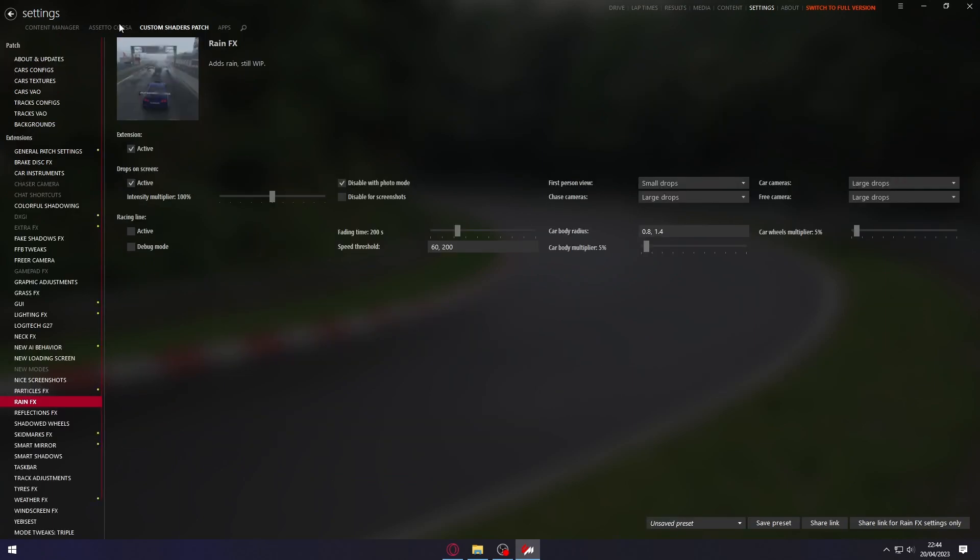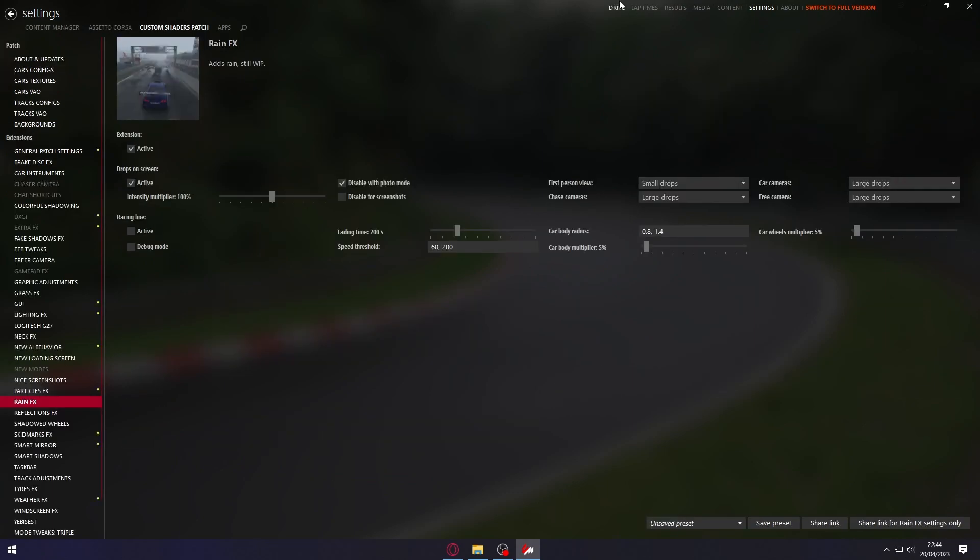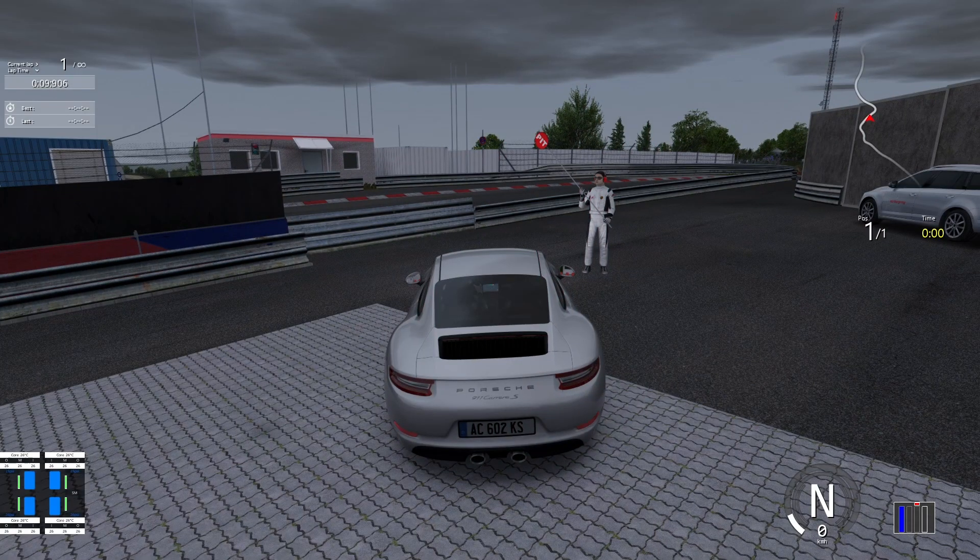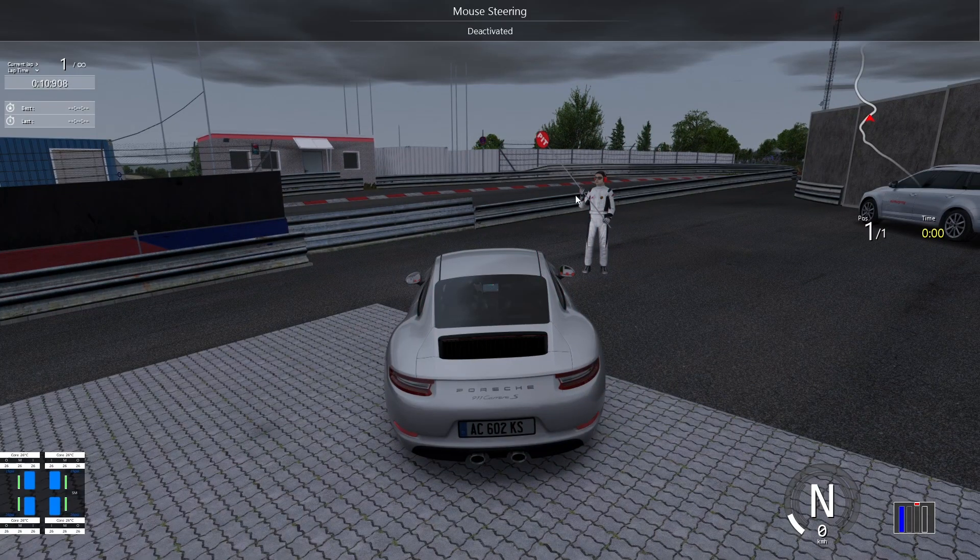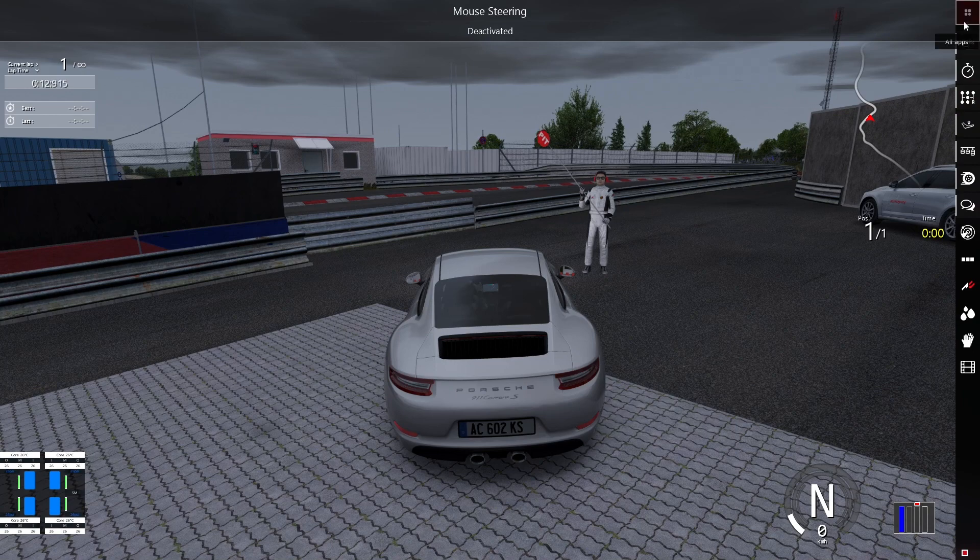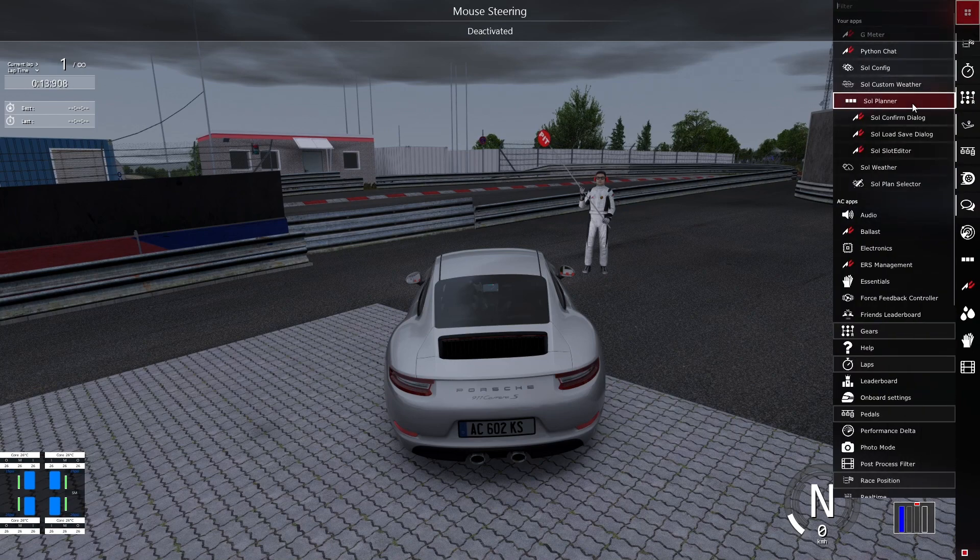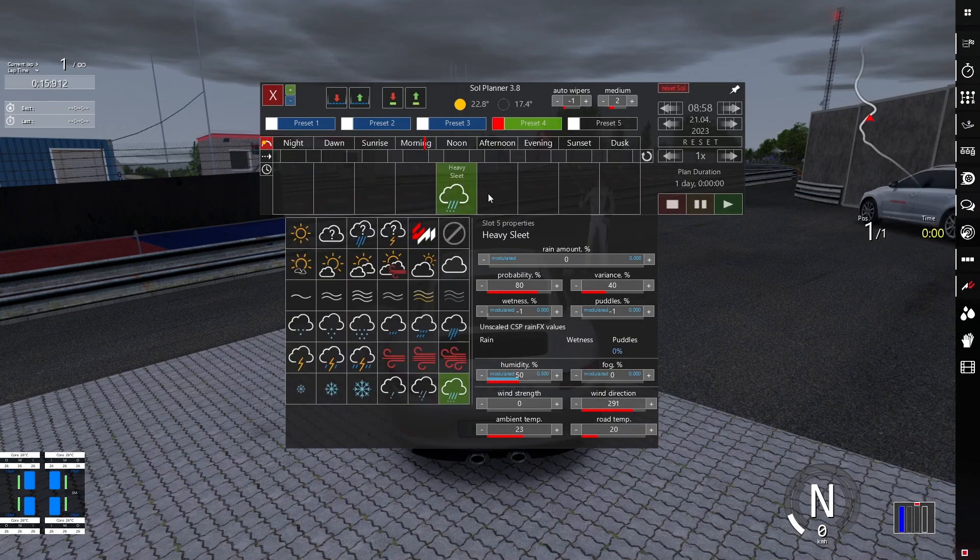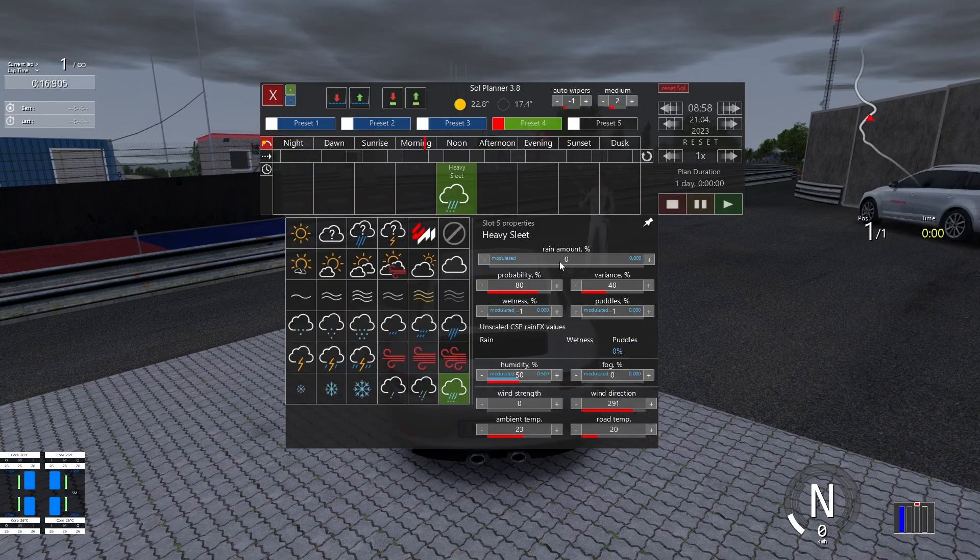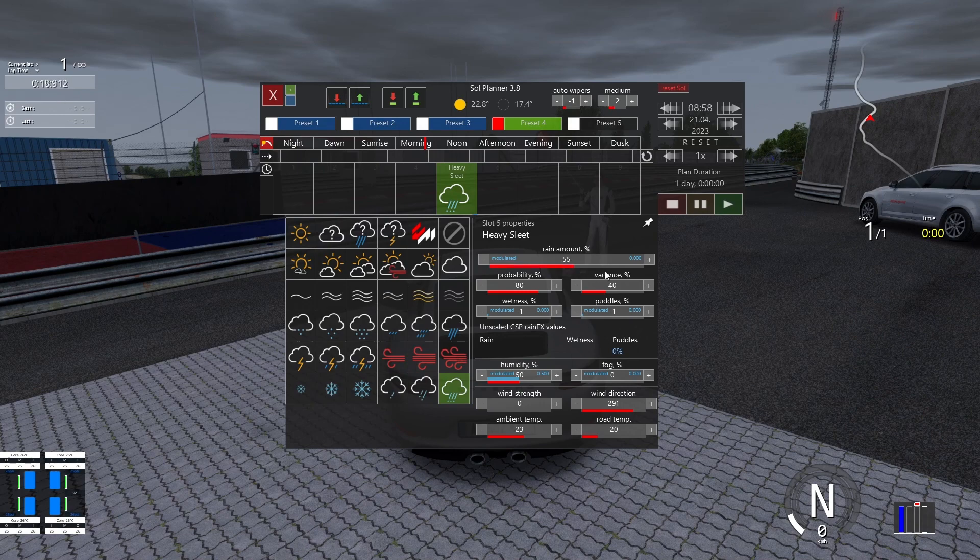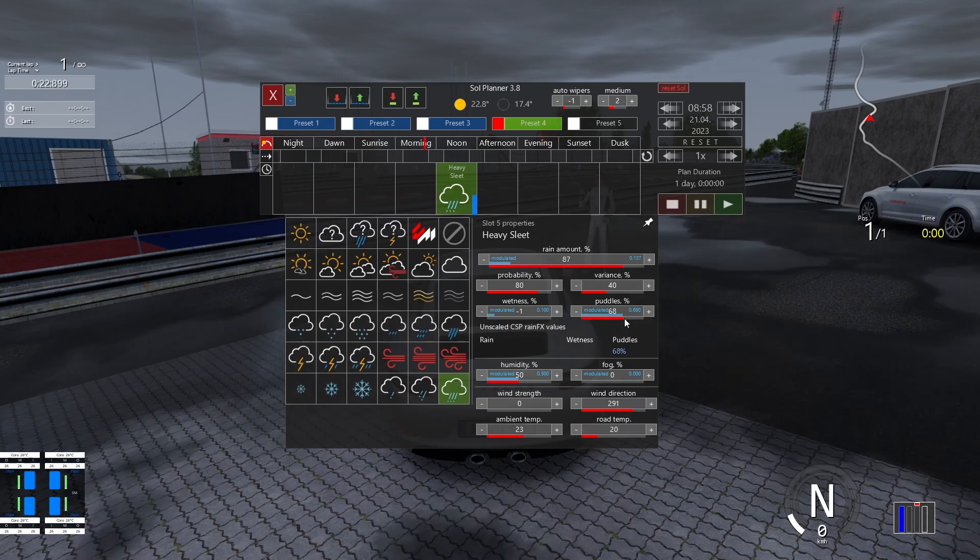Now let's test our Assetto Corsa. Let's go to the game. Okay guys, our Assetto Corsa is already opened. Let's put the rain again. Here in the Sol Planner app. Heavy rain. Let's put a large rain amount and some puddles.